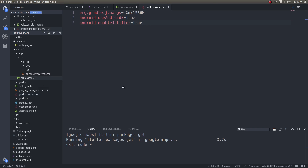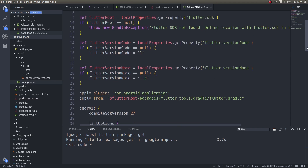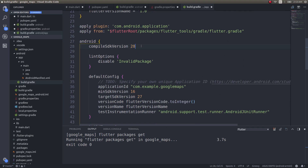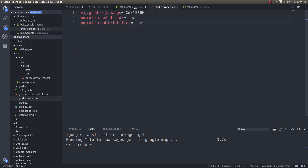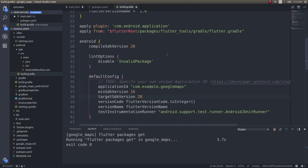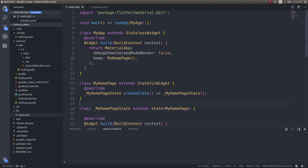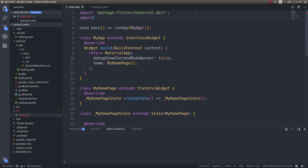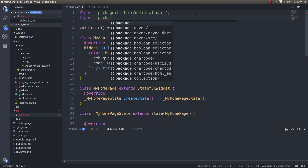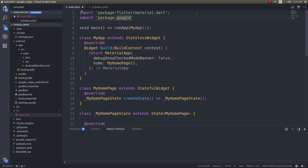We also need to get into build.gradle and change the SDK version to 28. Save all these files. Now we've added the google_maps_flutter plugin, so let's get back into main.dart. What we'll be doing is first: how to bring in a simple Google Map inside your Flutter application.